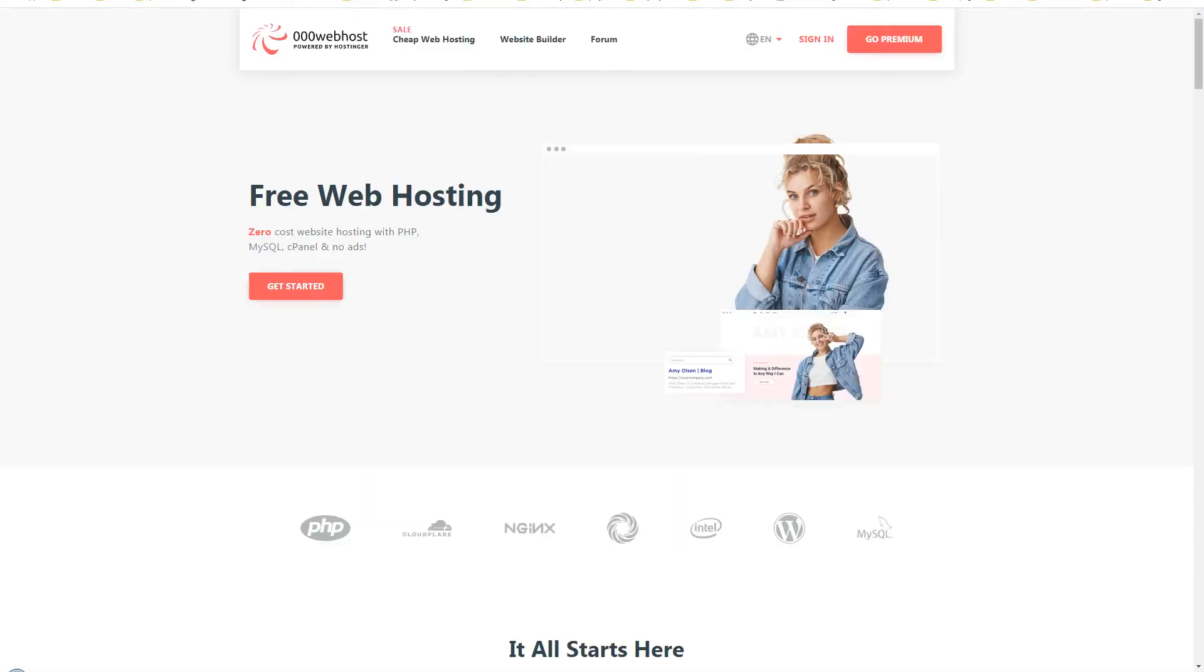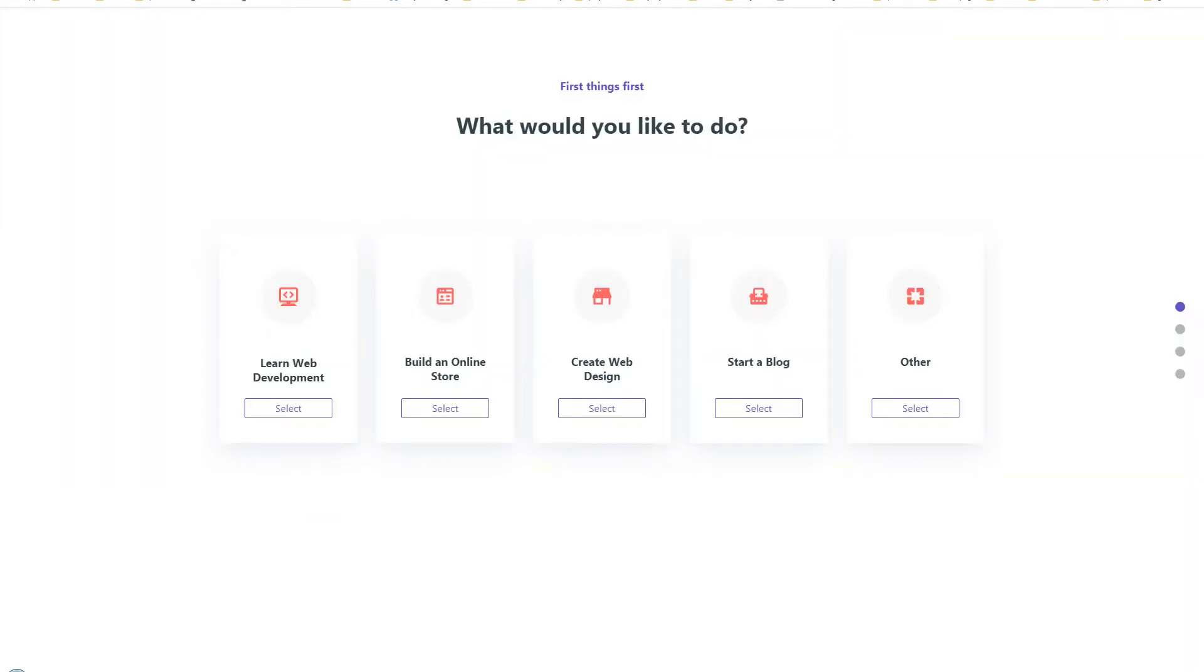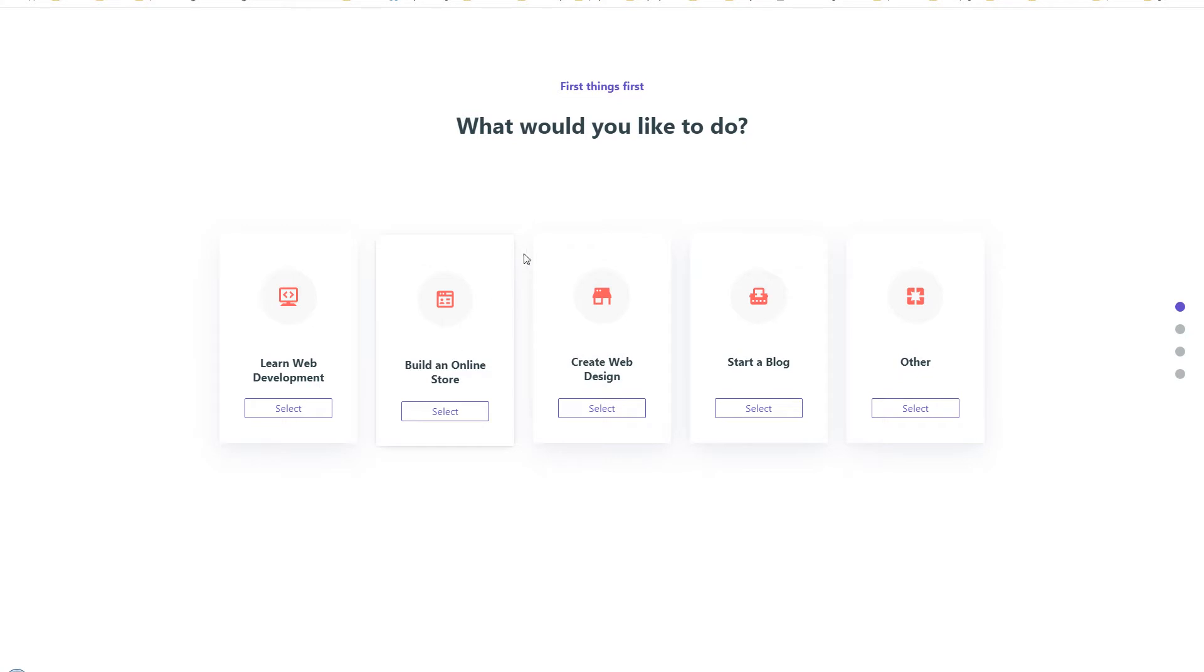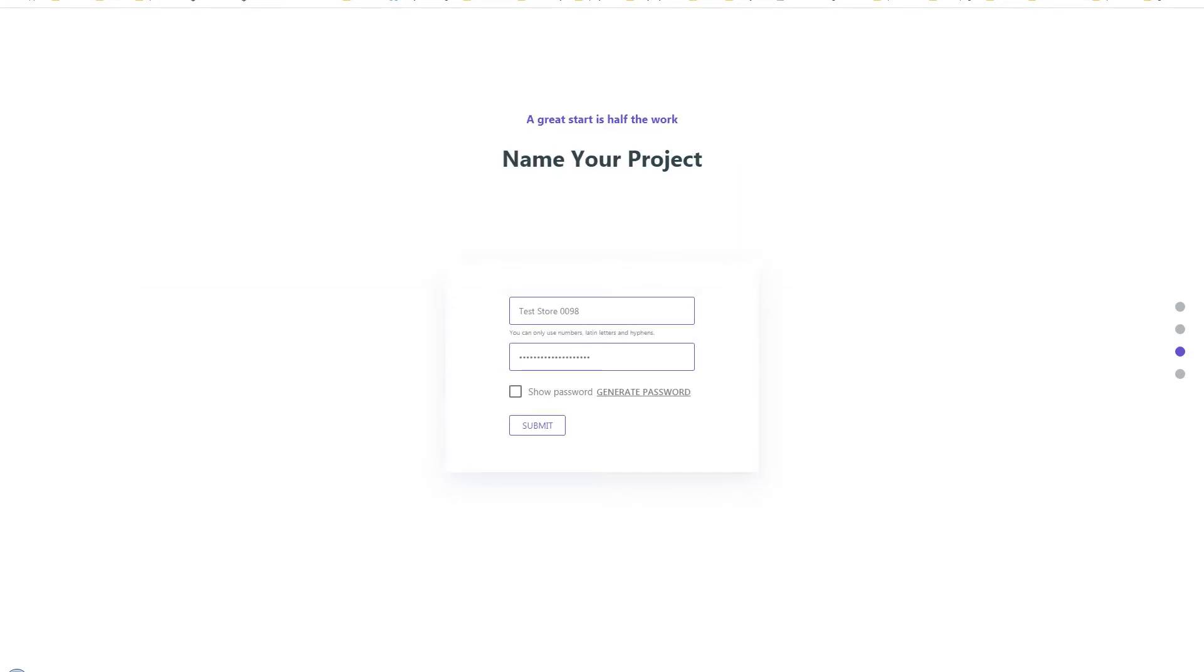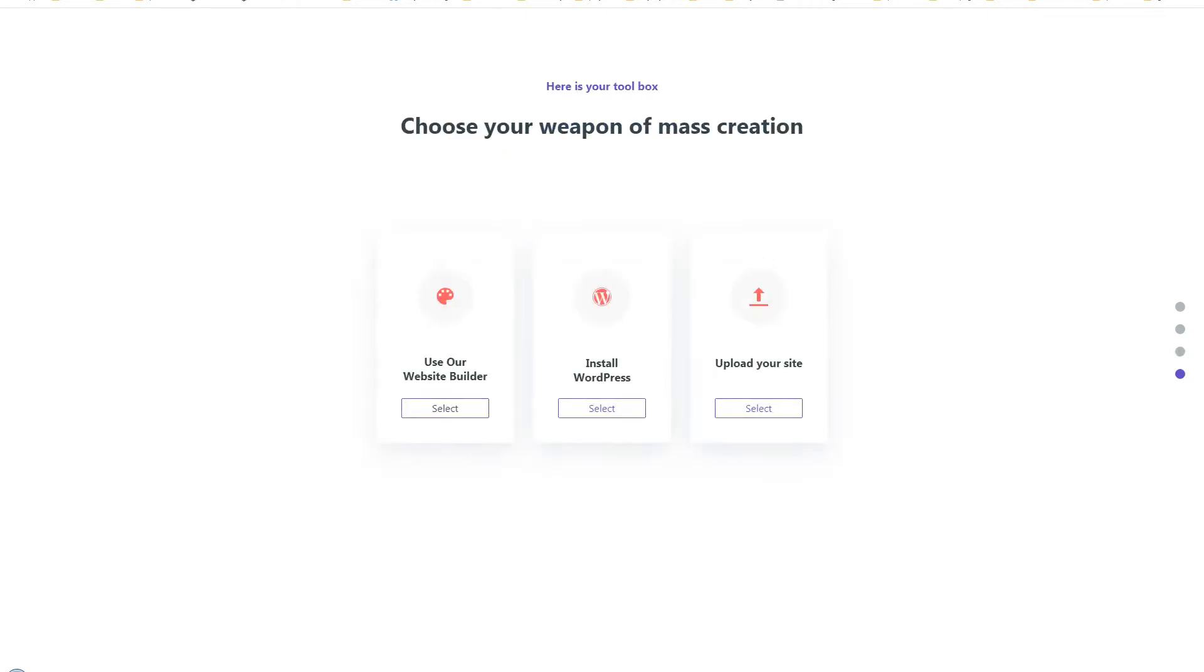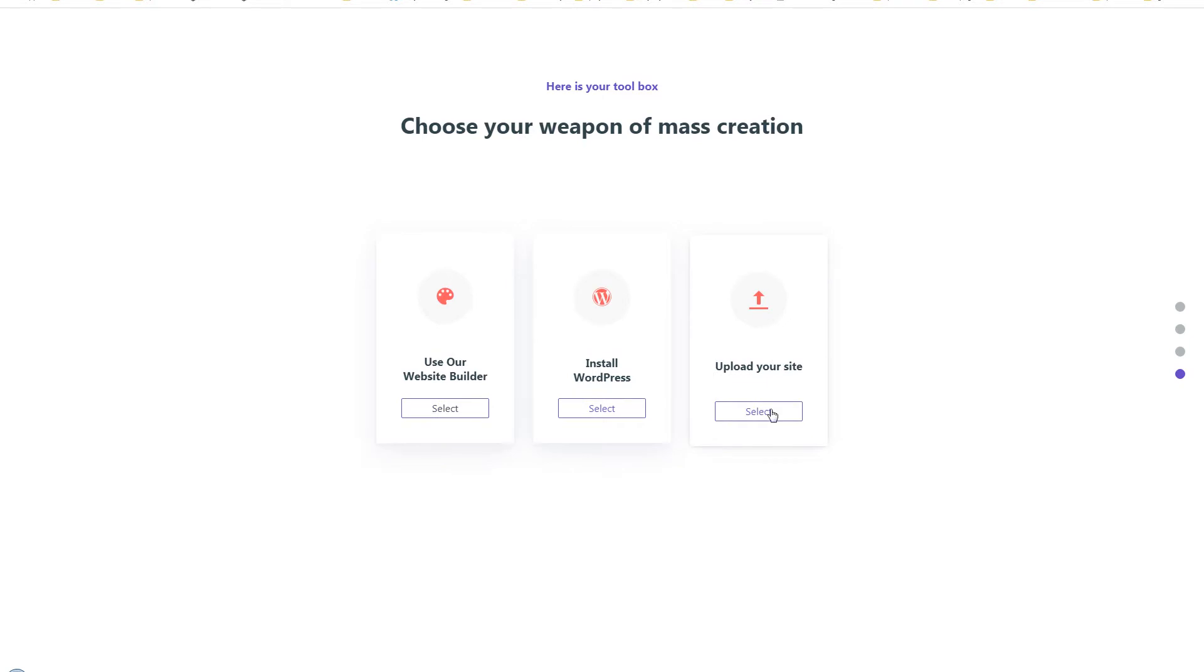When you create an account with 000webhost.com you will see this kind of interface and you can select from few options from this screen. You can build an online store, you can create web design, you can start a blog. At the next screen you can select from few categories, and at the next screen they ask you to choose a password. I was stuck at this screen for many minutes but eventually I moved ahead. Then they ask you to choose what you want to do next - you can use their website builder, you can install WordPress straight away, or you can upload your own website.